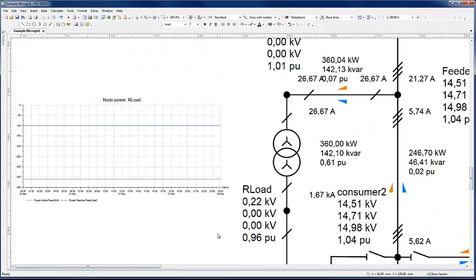A diagram has been inserted in the network editor to illustrate different results. Here the load on node R load is plotted. Without the profile, it is easy to see that the active and reactive load stays constant over all time periods as expected.